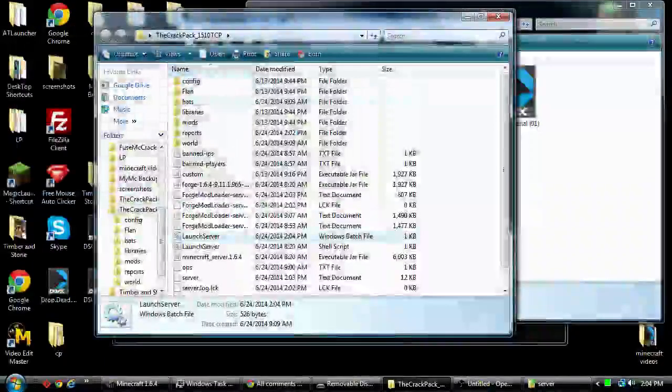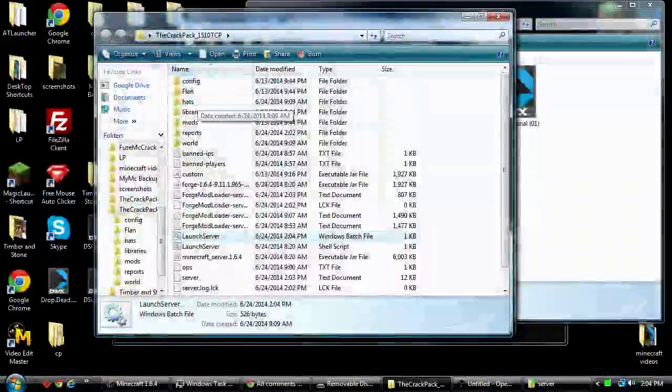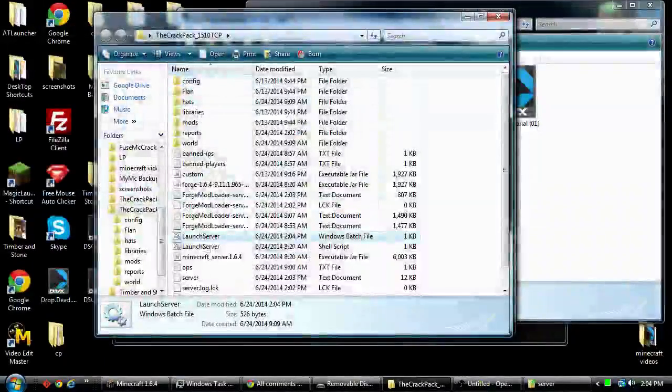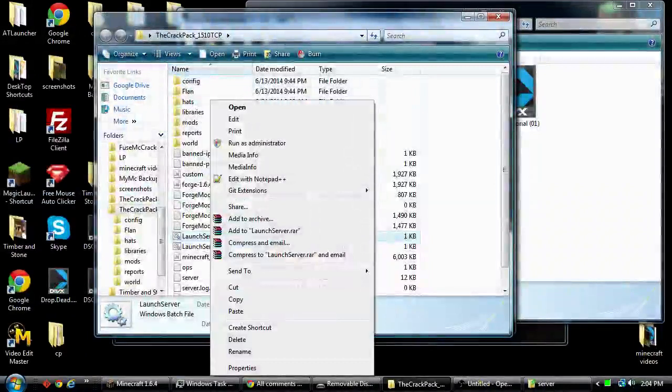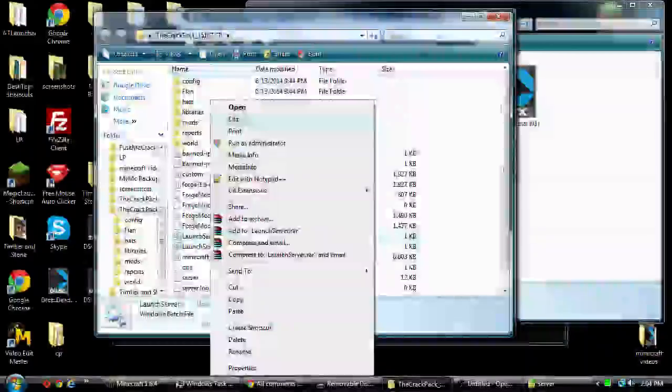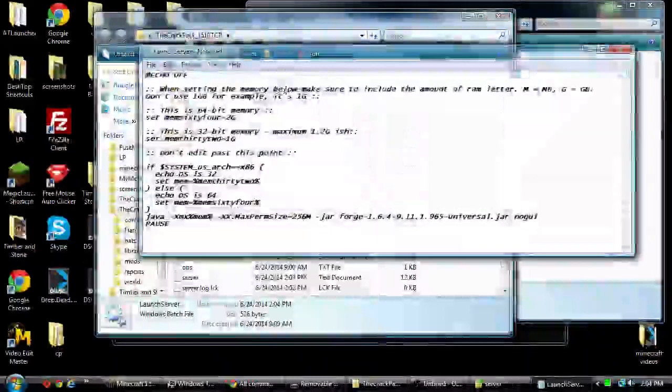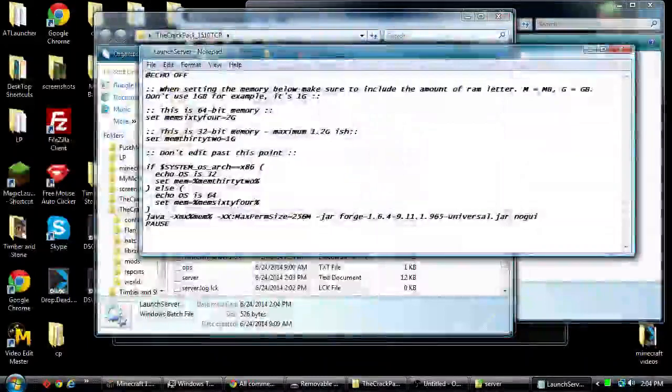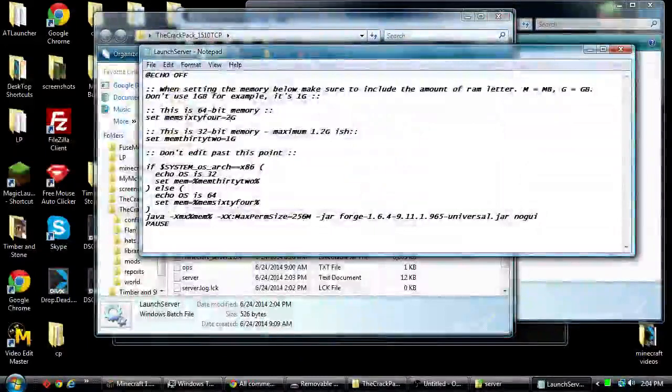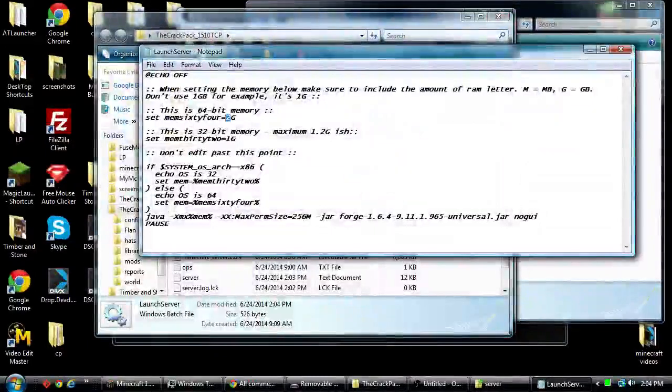It's a quick fix for that. If you right click on launch server, the BAT file, go to edit, this right here is the problem.